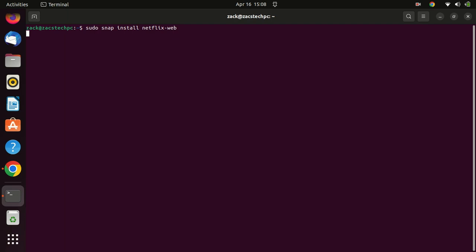This will download and install the Netflix desktop application on your Ubuntu system. The download will take some time depending on the speed of your internet connection.